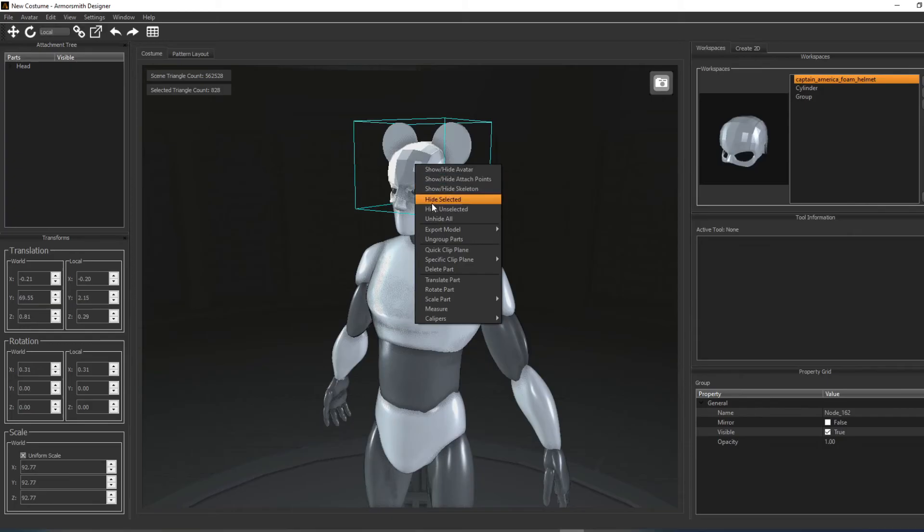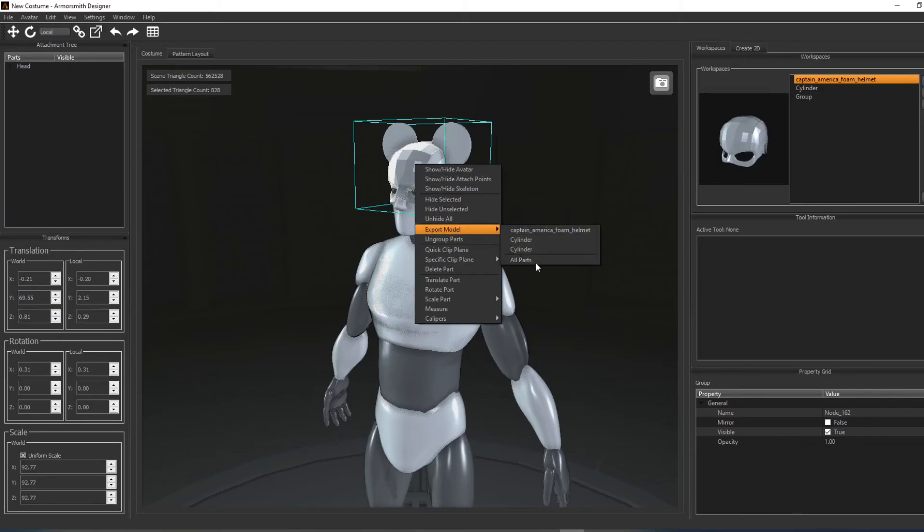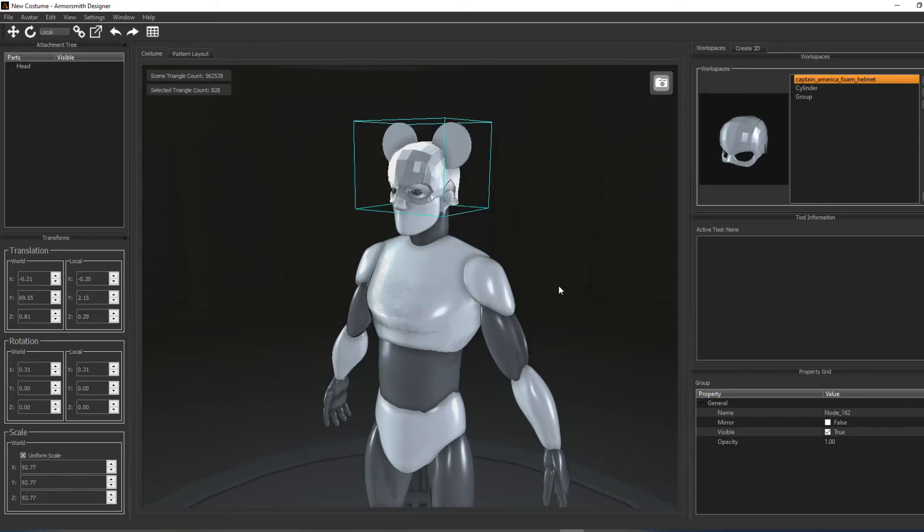For exporting, you have the option of exporting each individual part, or you can export the whole group of parts as a single model.